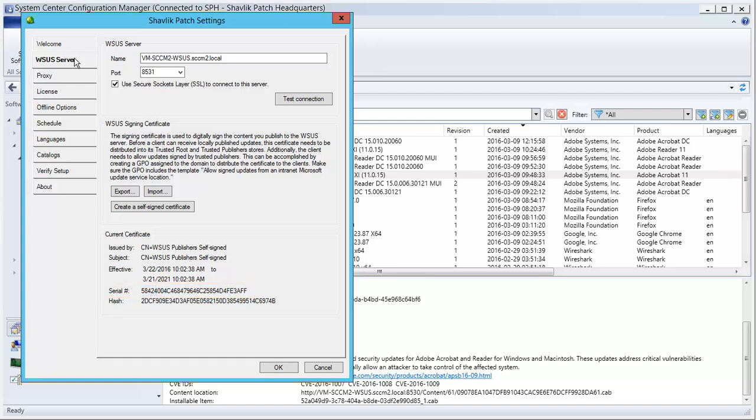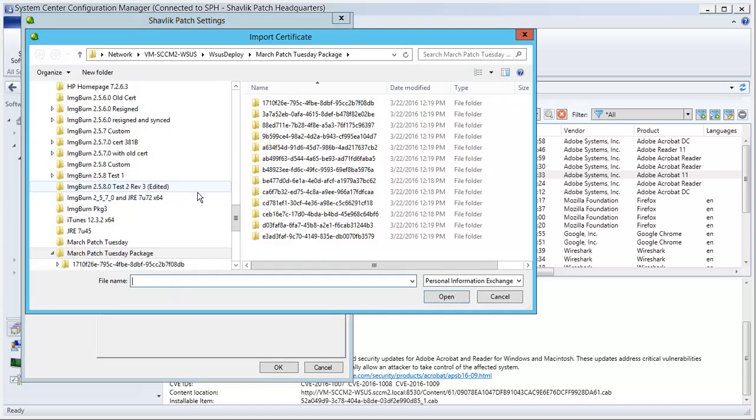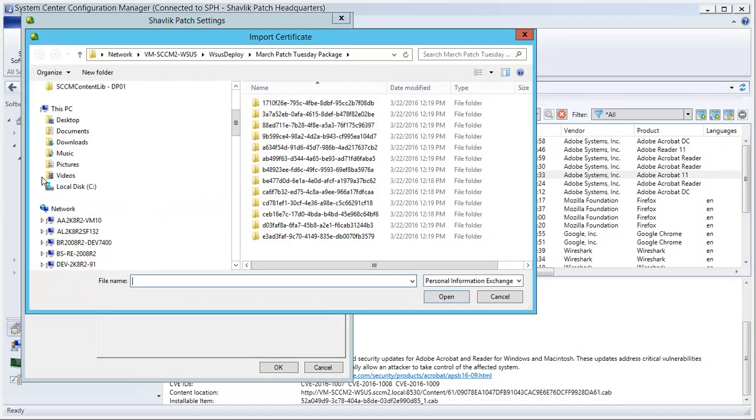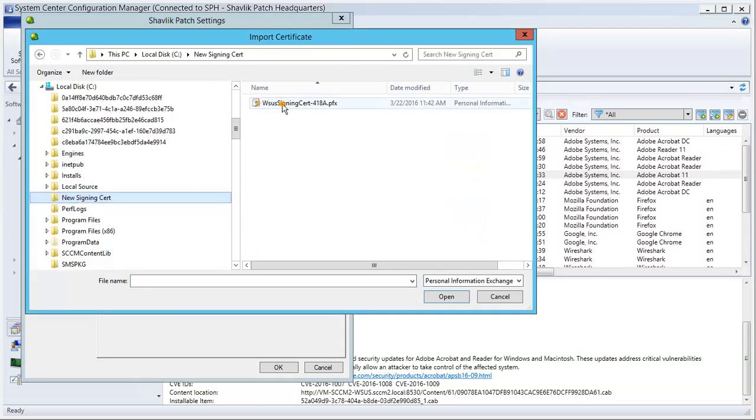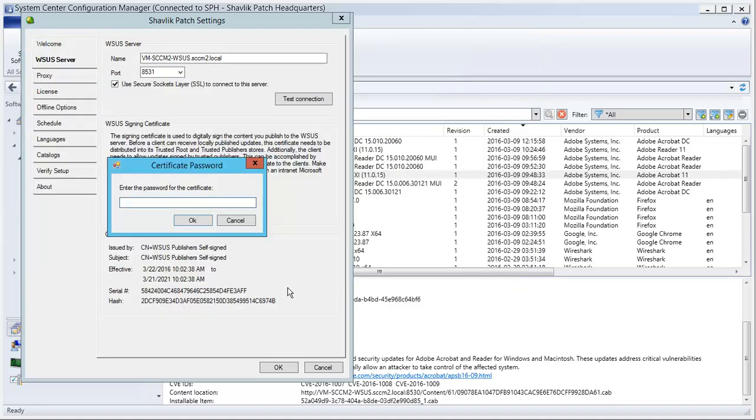To import the new signing certificate, simply click Import and then locate and open the new certificate. For security purposes, you will be asked to provide the password for the certificate.